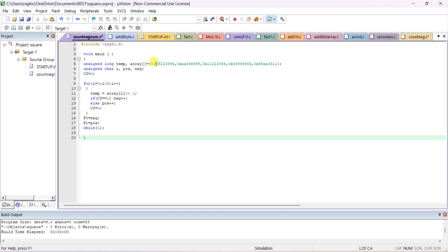The array stores five data elements. Declare unsigned char i, and variables pos for the count of positive numbers and neg for negative numbers. Initially assume carry is equal to zero — carry is a flag bit. We need to read one data at a time and check it. In digital circuits, if the MSB is 1 the number is negative; if MSB is 0, the number is positive.